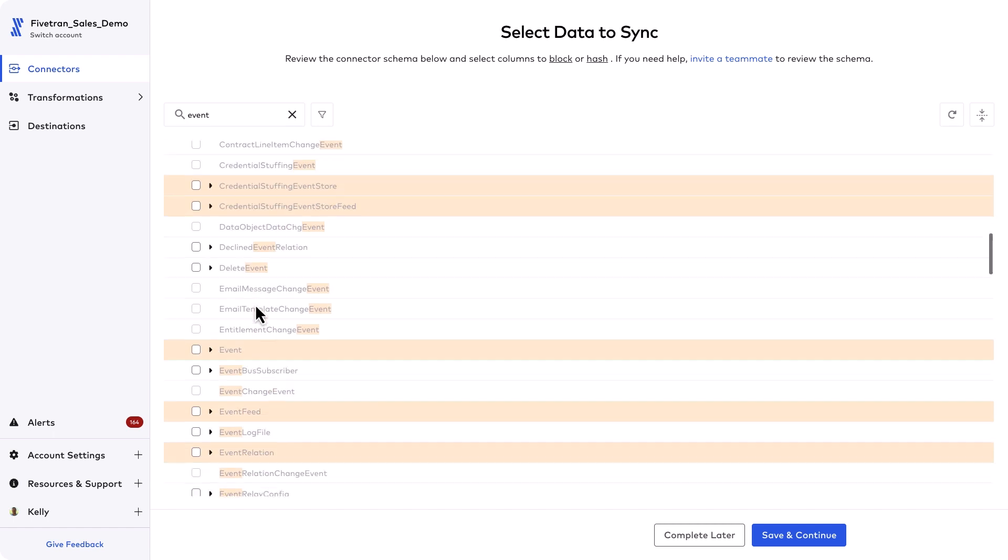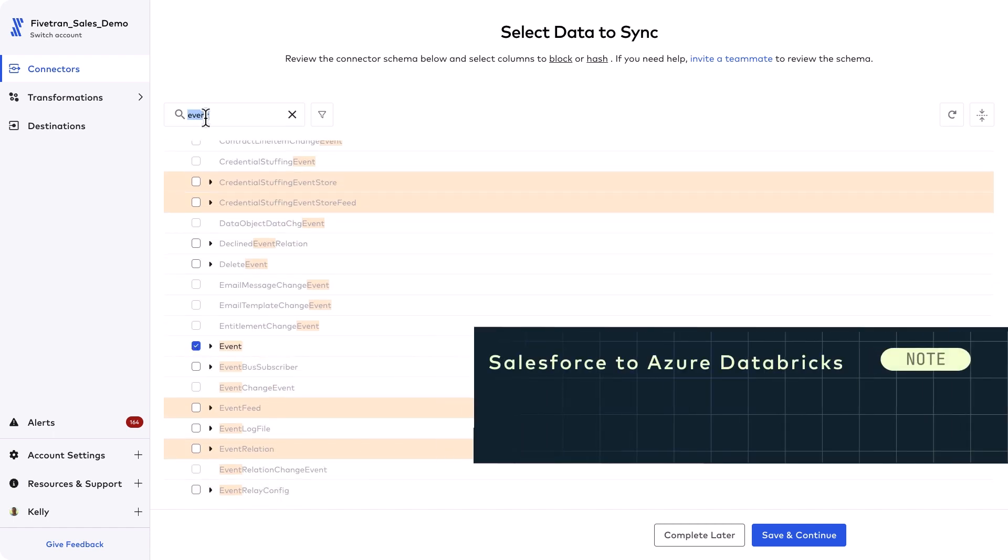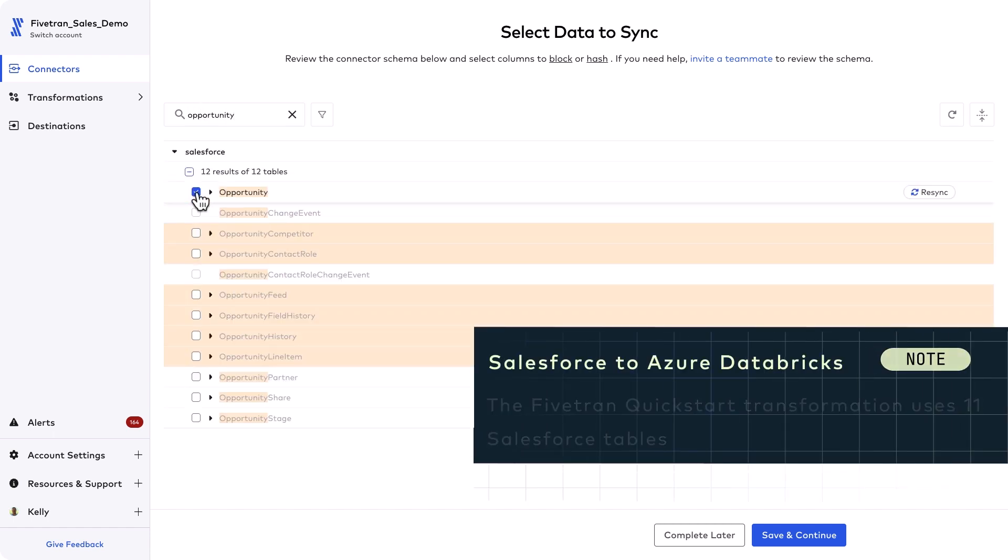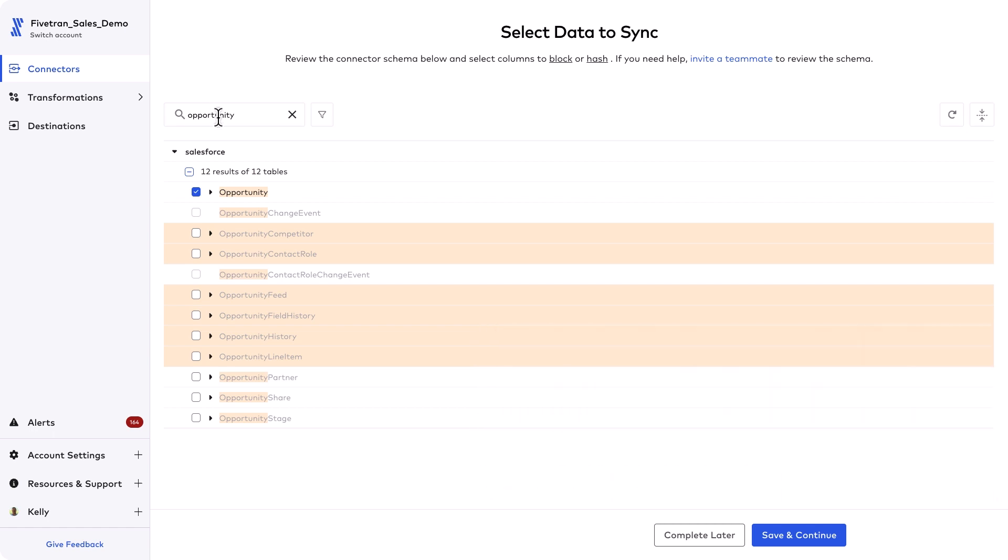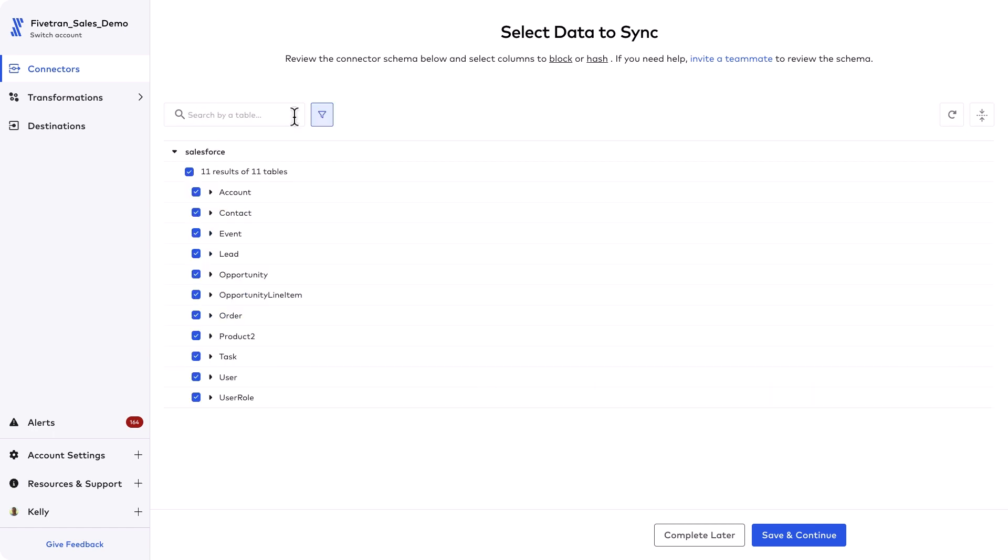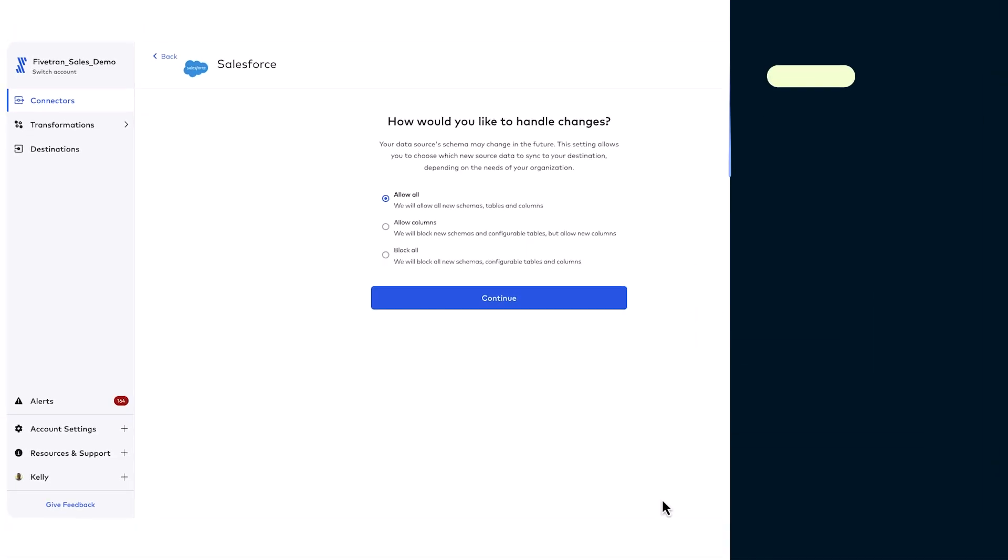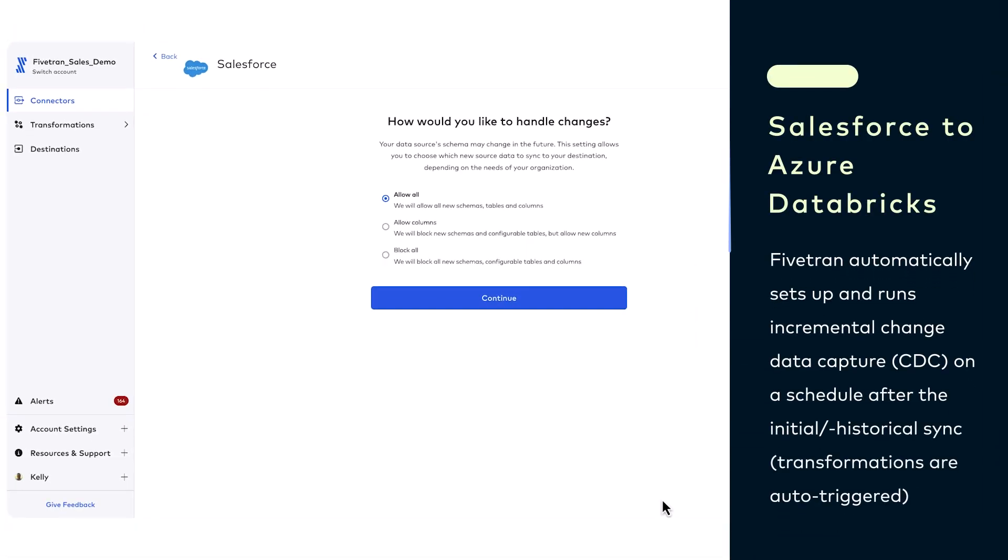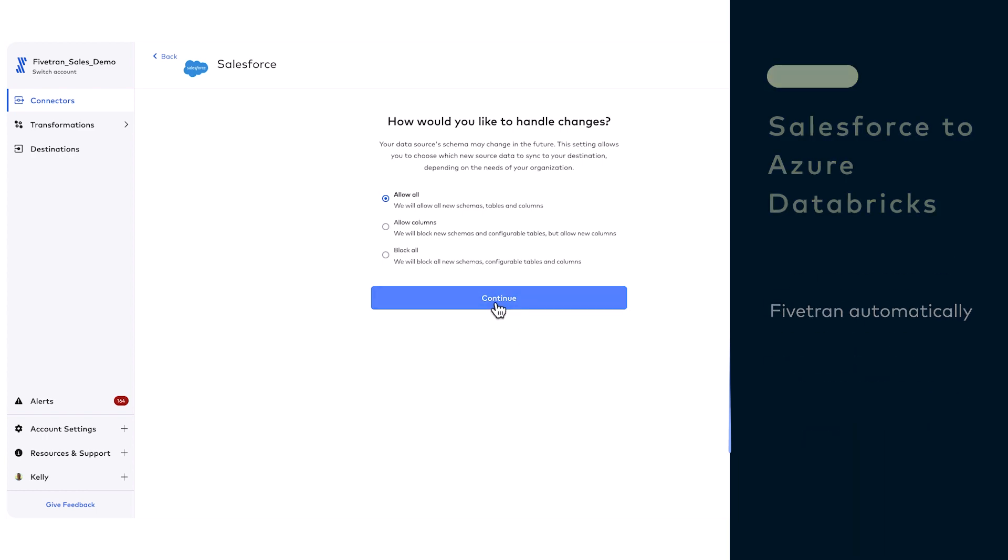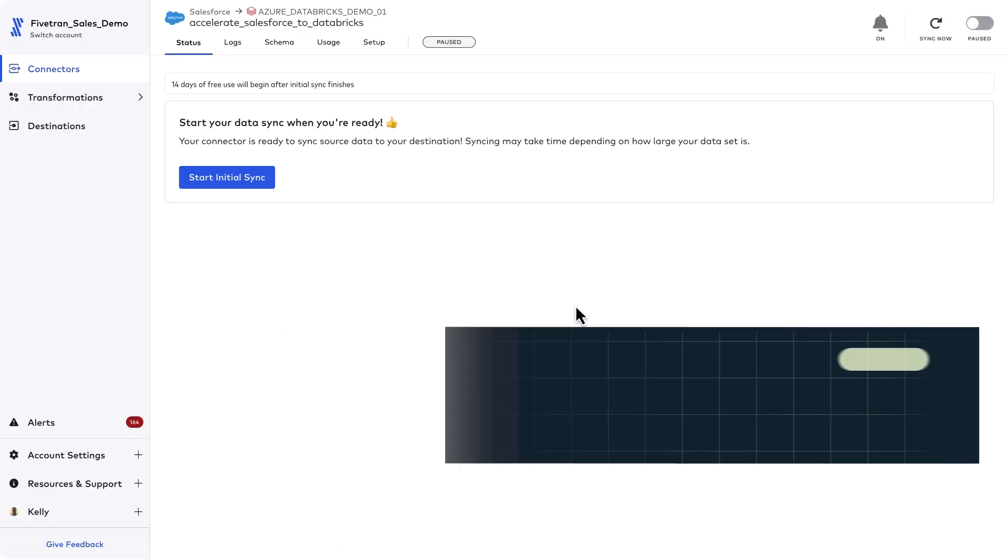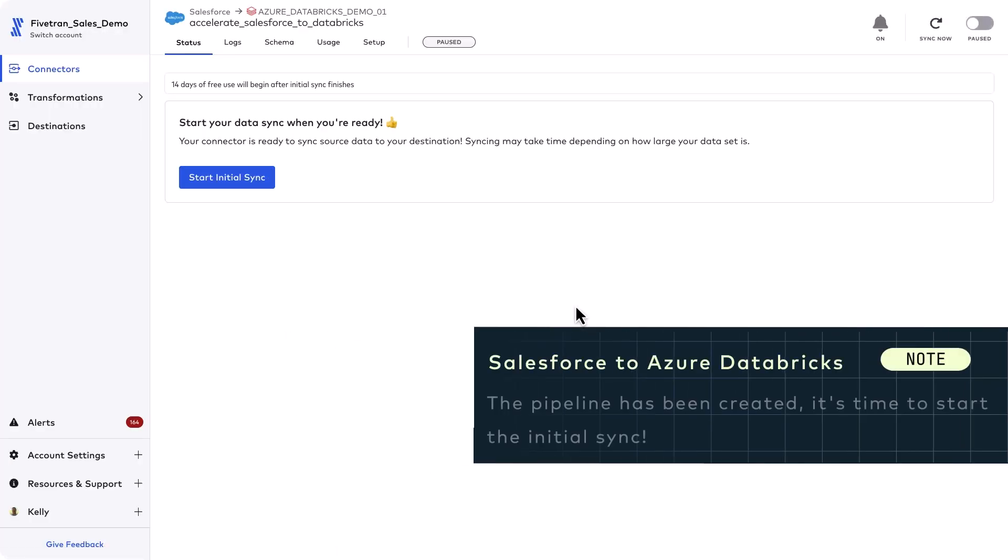For the Salesforce quick start transformation I know I need 11 tables including account, contact, lead, and opportunity. That's what the DBT models and transformations will be using to build out the analytics ready data sets. I can use a filter icon to double check that I selected everything I need and as with all connectors Fivetran sets up incremental sync and CDC automatically for you. I'll let Fivetran know how I want changes handled.